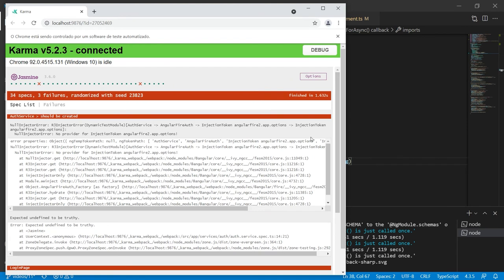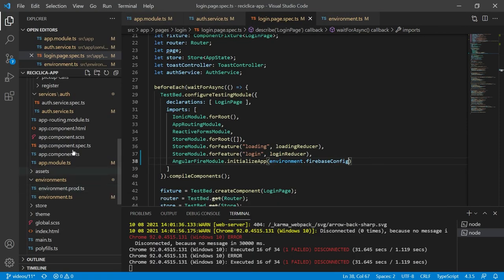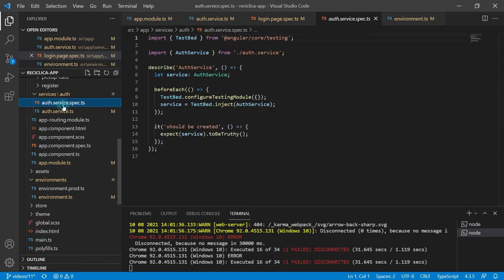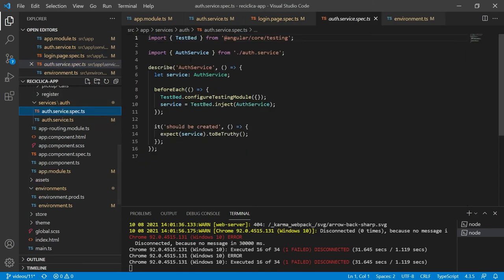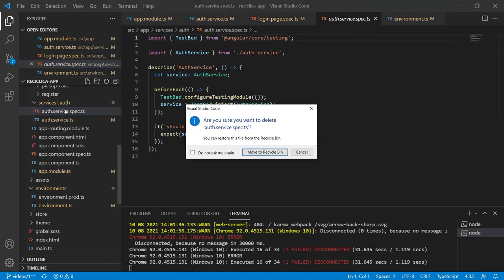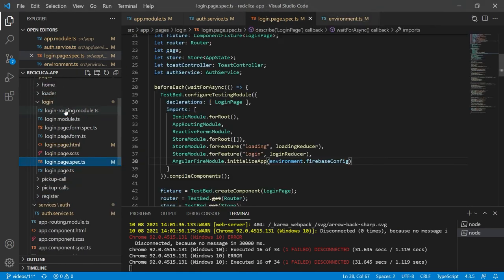One of the errors is happening on the auth service test file. As I don't usually test the services then I'll just remove the test file for this auth service and let's see what happens.